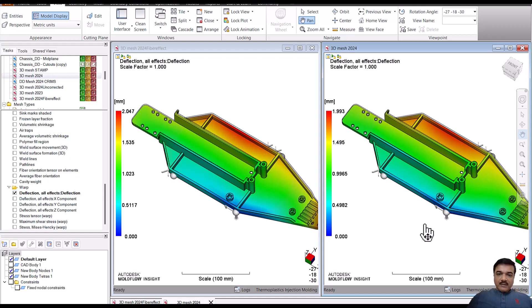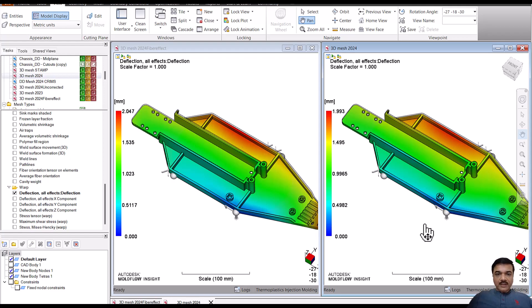So with that, I will leave it here for you to try it on your model and see this. By default, these effects are off, okay?